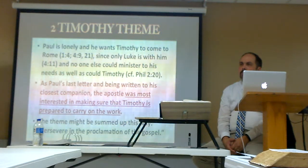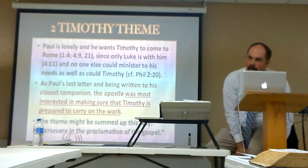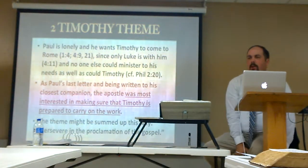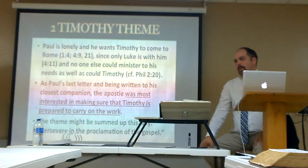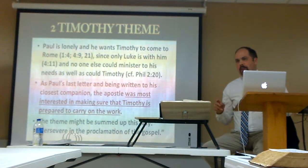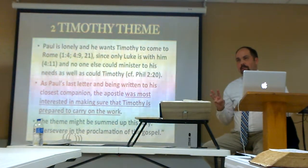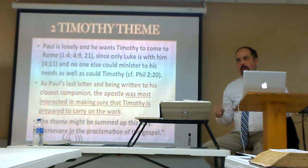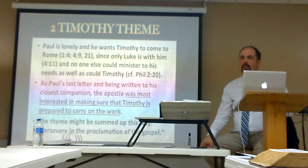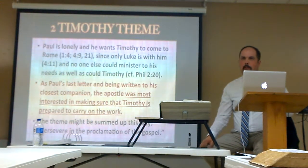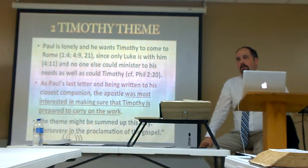I think part of the problem is there are three words used for elders and three functions associated with those words. It's easy to view elders only as decision-makers — we even pray that way sometimes: 'be with them as they make decisions.' Well, that is a part of their job as administrators — episkopos — but they're also overseers, presbyteroi, and they are shepherds, poimenas.